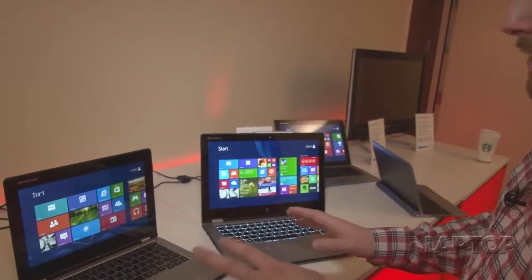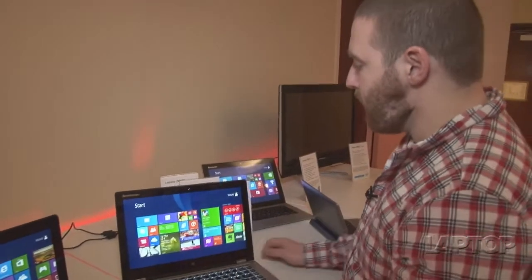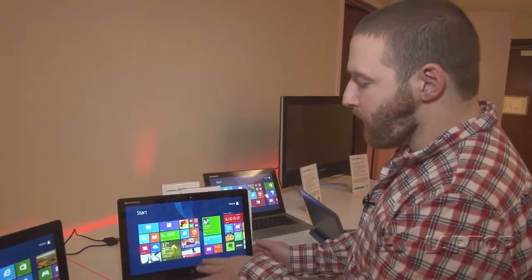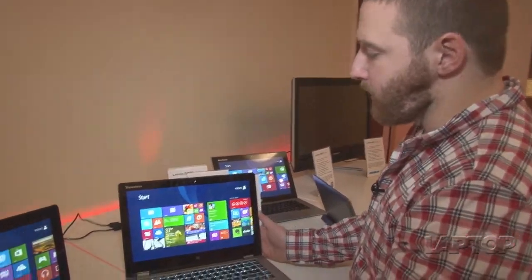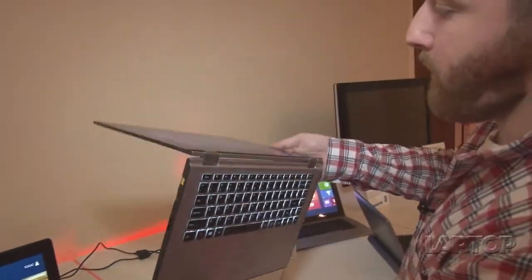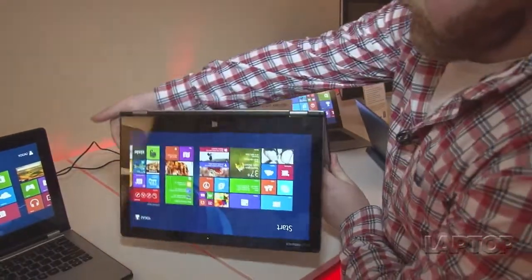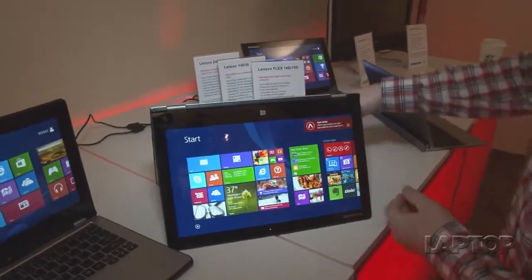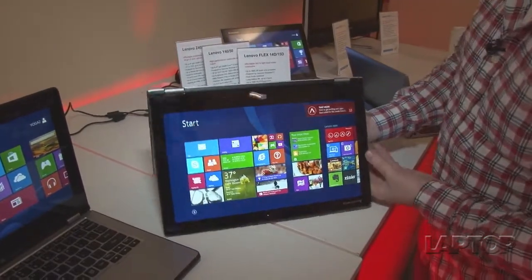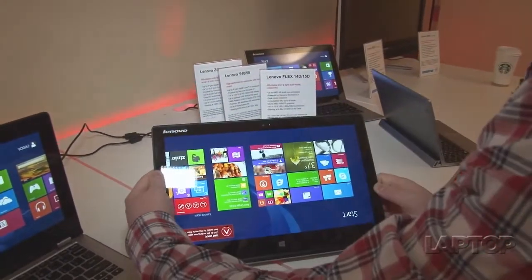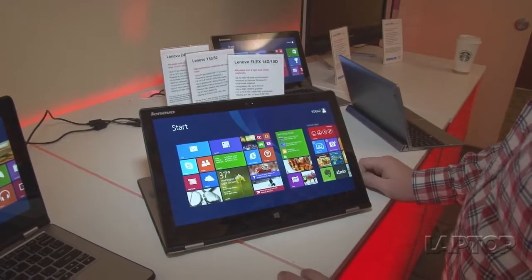But enough about the specs. We want to show you the cool things about the Yoga. Right now we're in laptop mode obviously. I'll show you how we can flip to the tent mode right there. And then we also have, like Yoga should, we have the stand mode that it flips to.